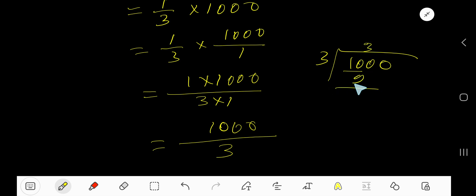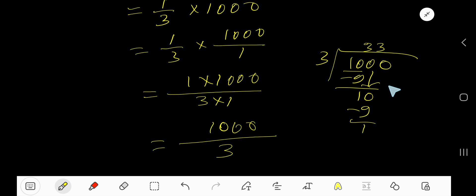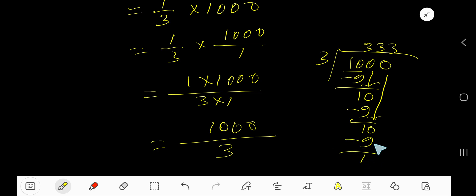We get 10. 3 goes into 10 again 3 times. 3 times 3 is 9, subtract to get 1, bring down this 0. 3 goes into 10, 3 times. 3 times 3 is 9, subtract to get 1.